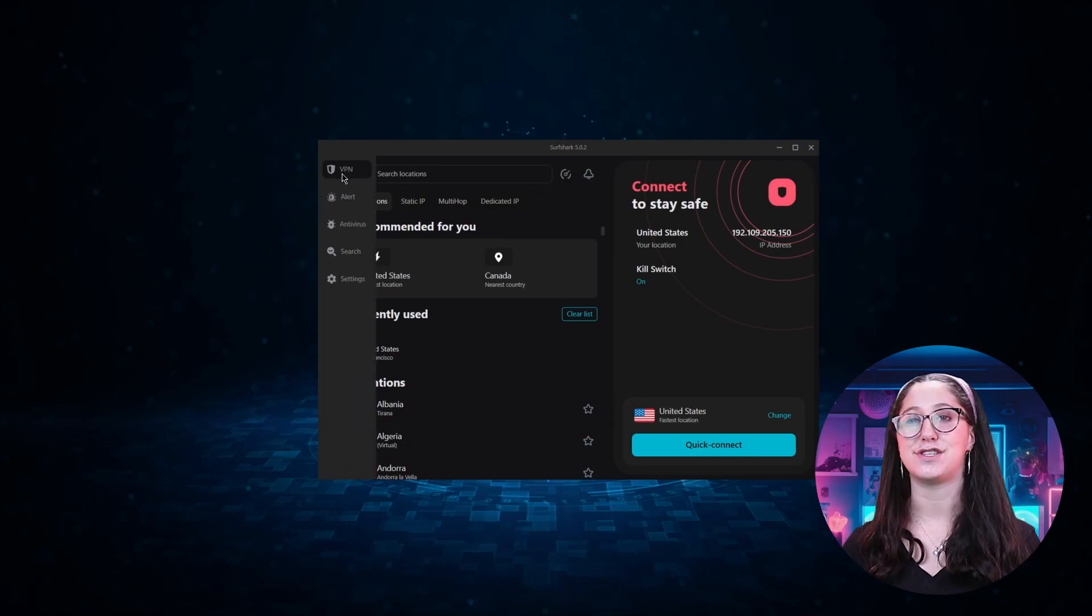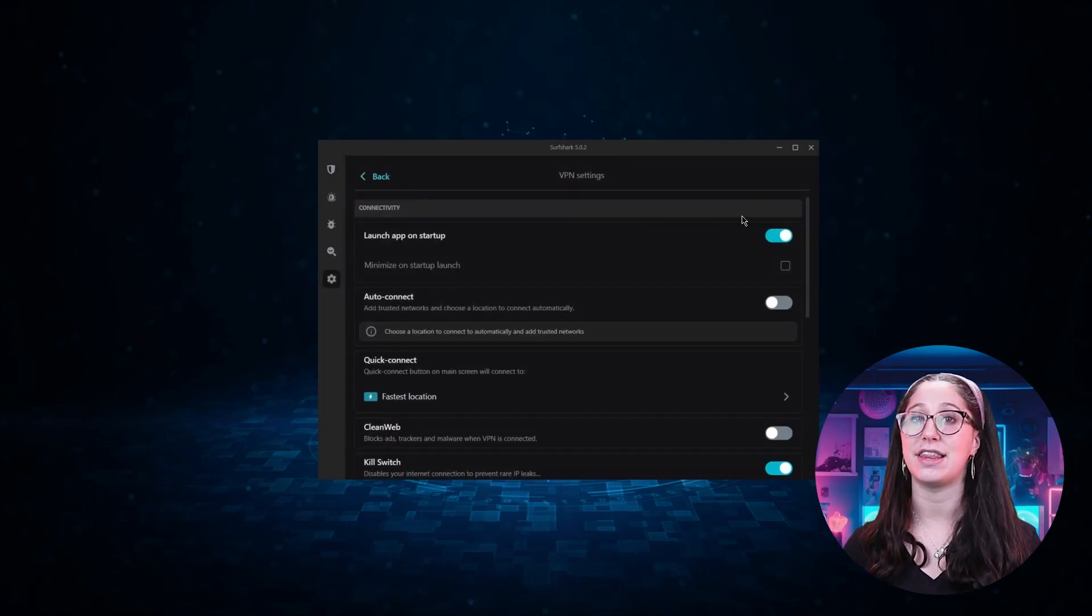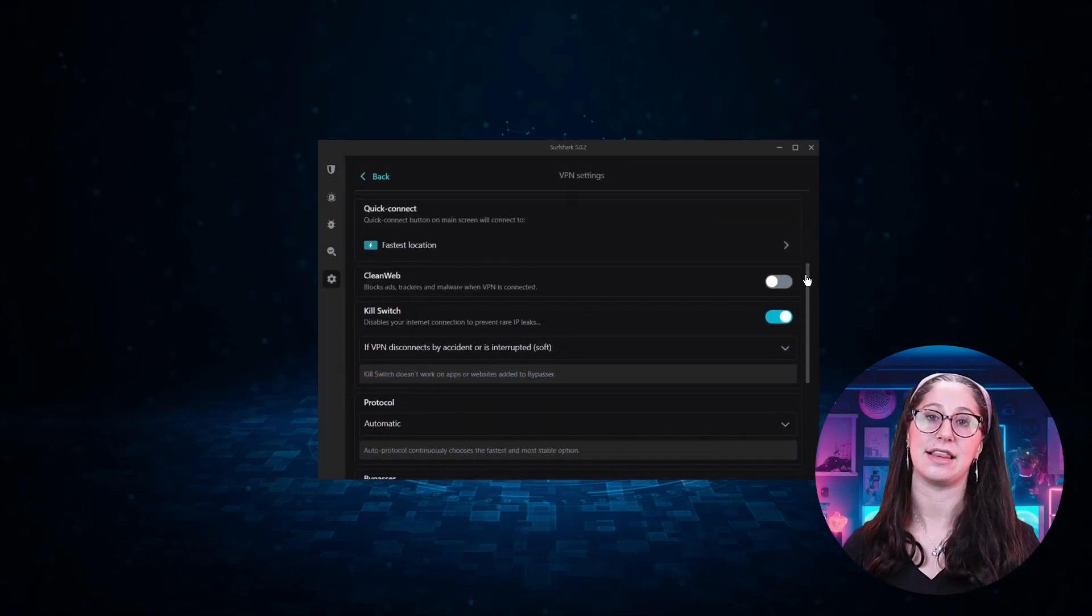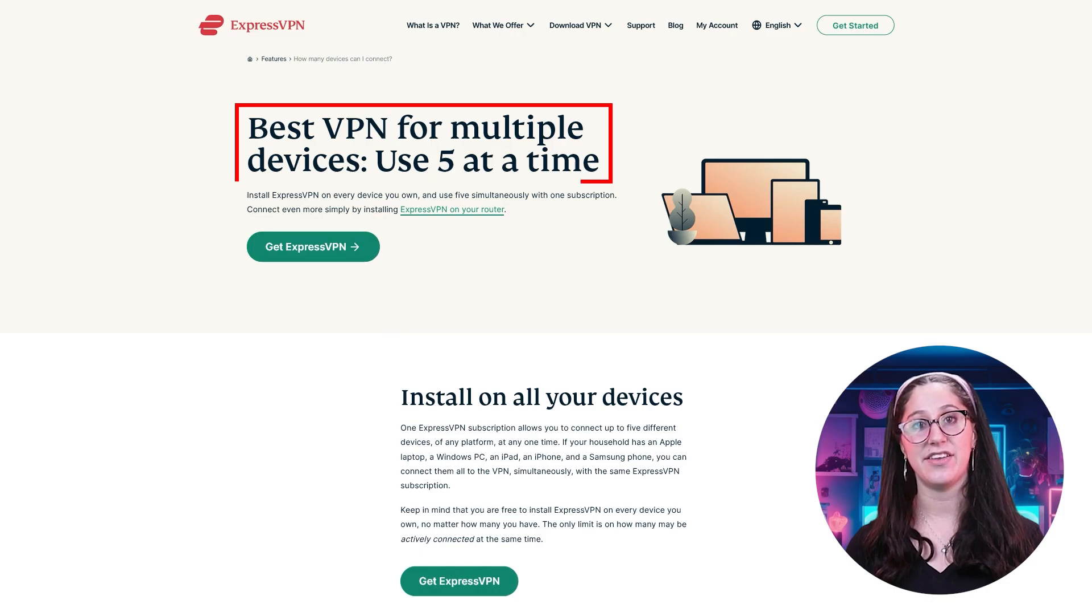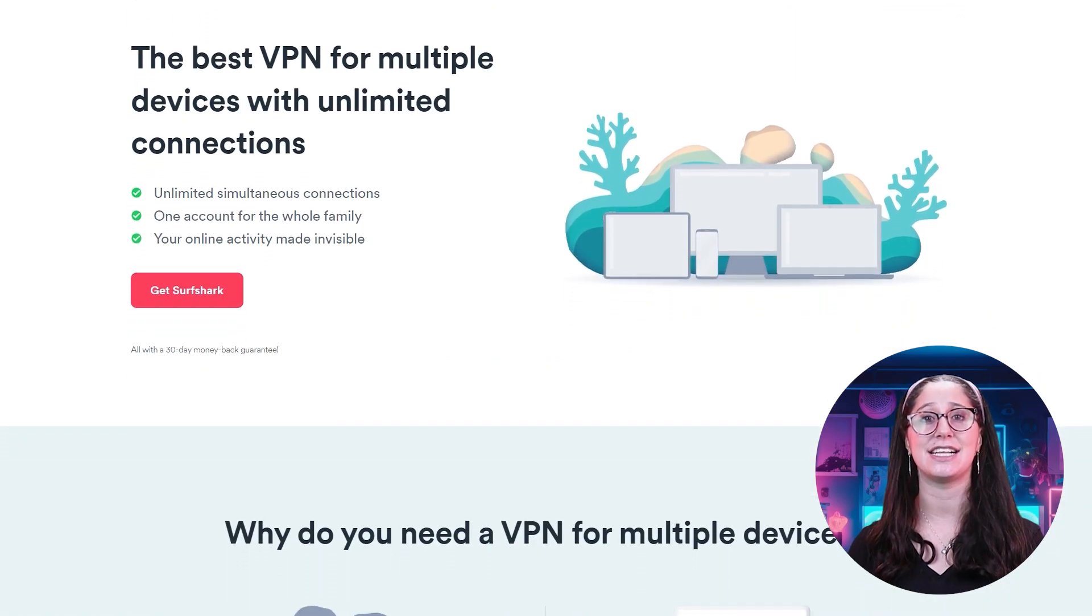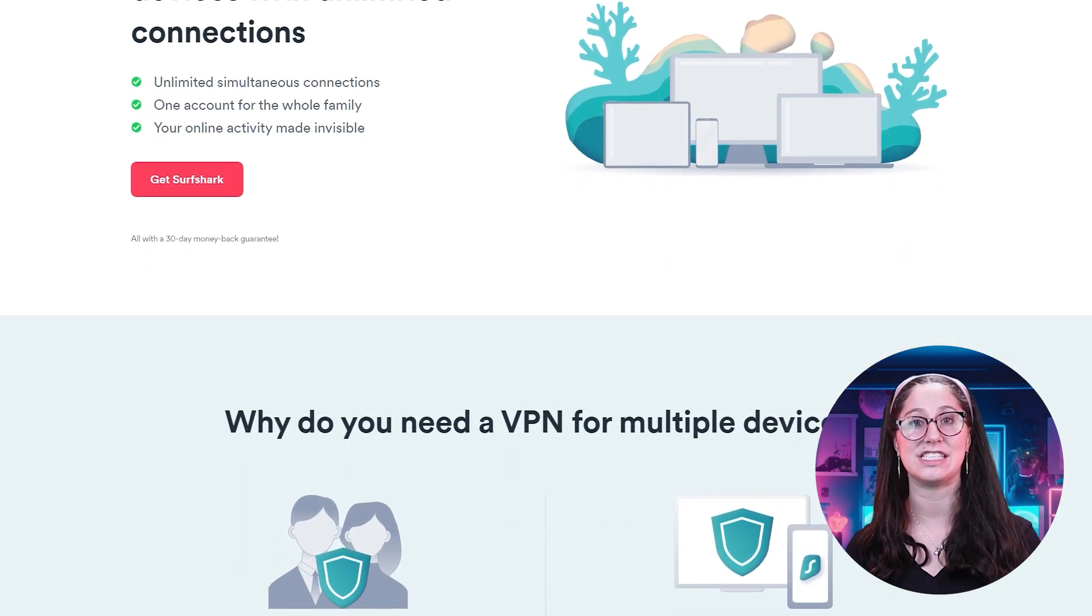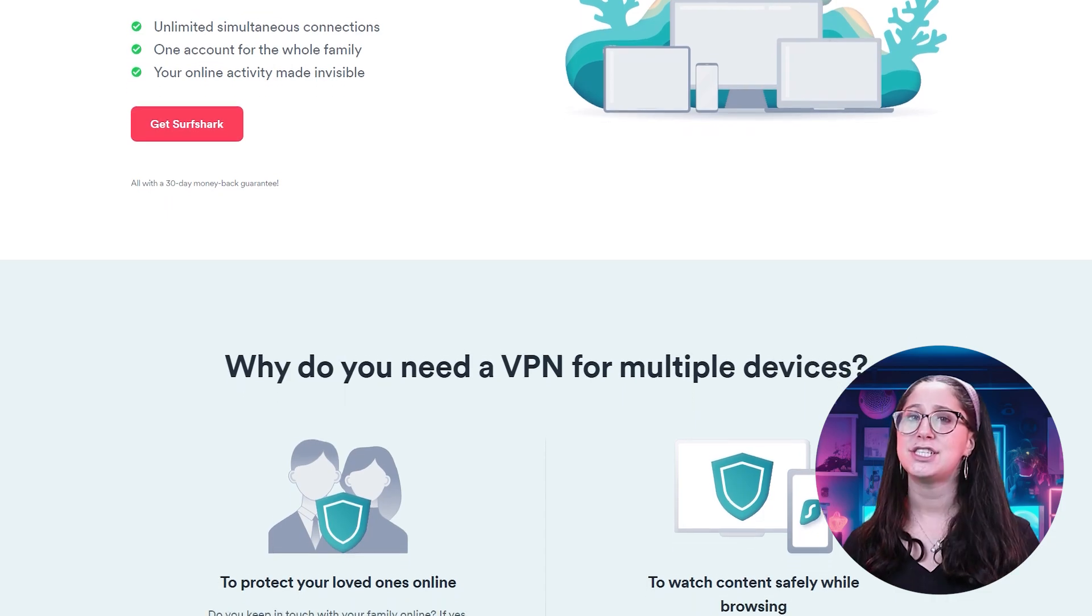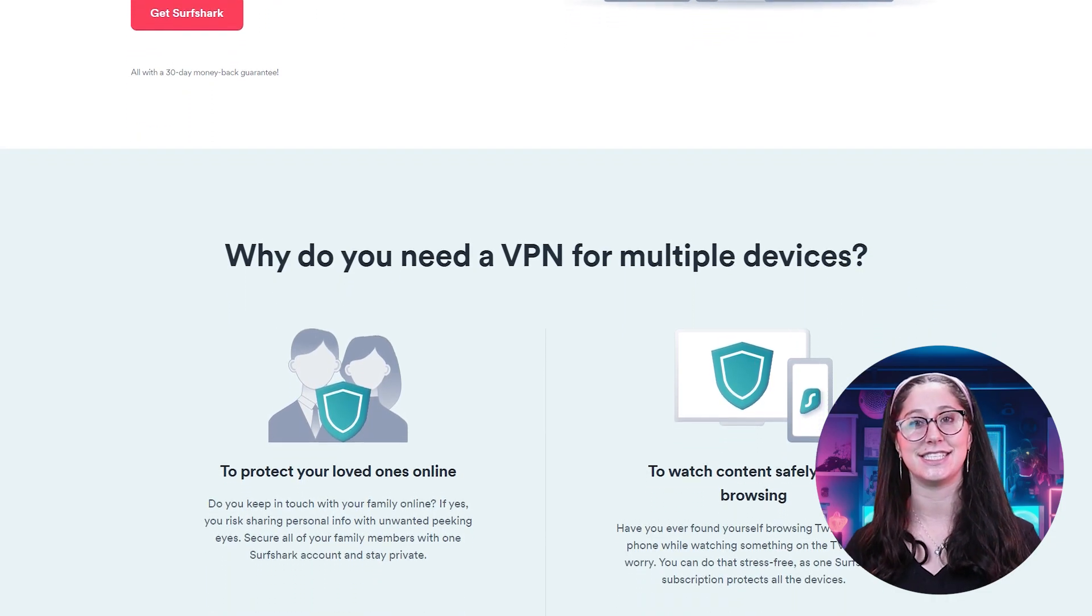Next up, we have Surfshark, which is going to be the best budget-friendly premium VPN on this list. Unlike ExpressVPN's five device limit, Surfshark allows you to protect an unlimited number of devices under one subscription, which is great for households and businesses.